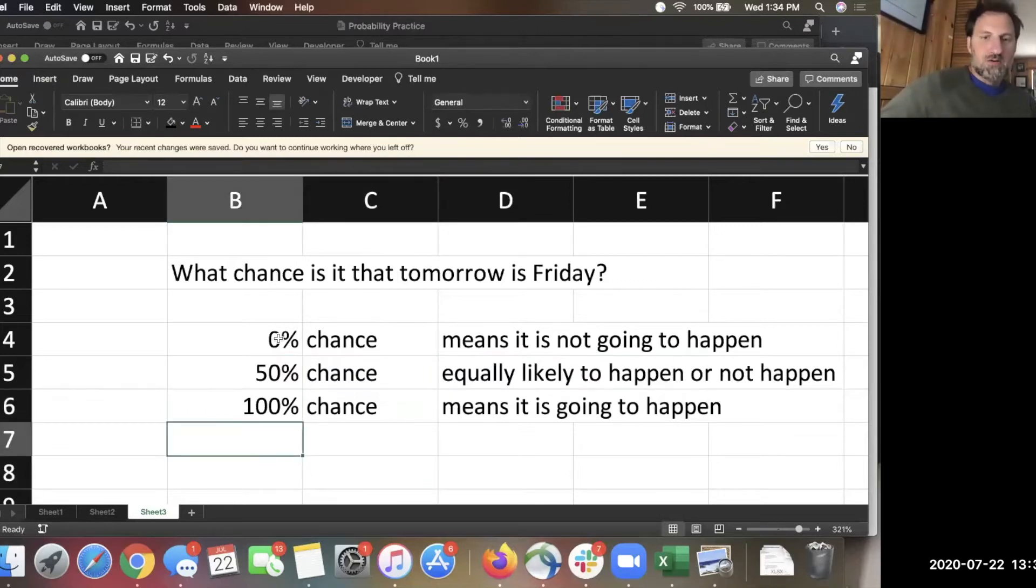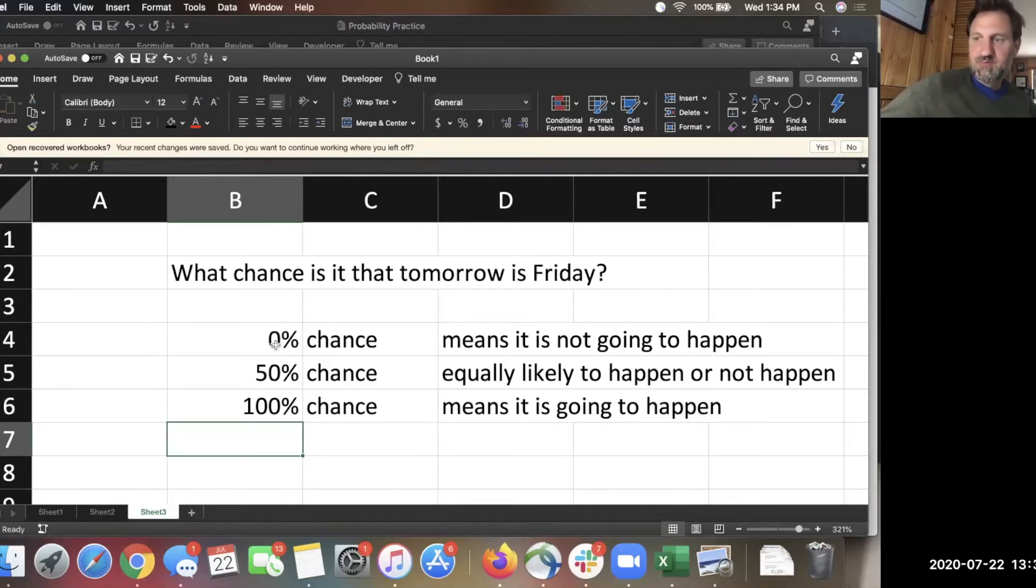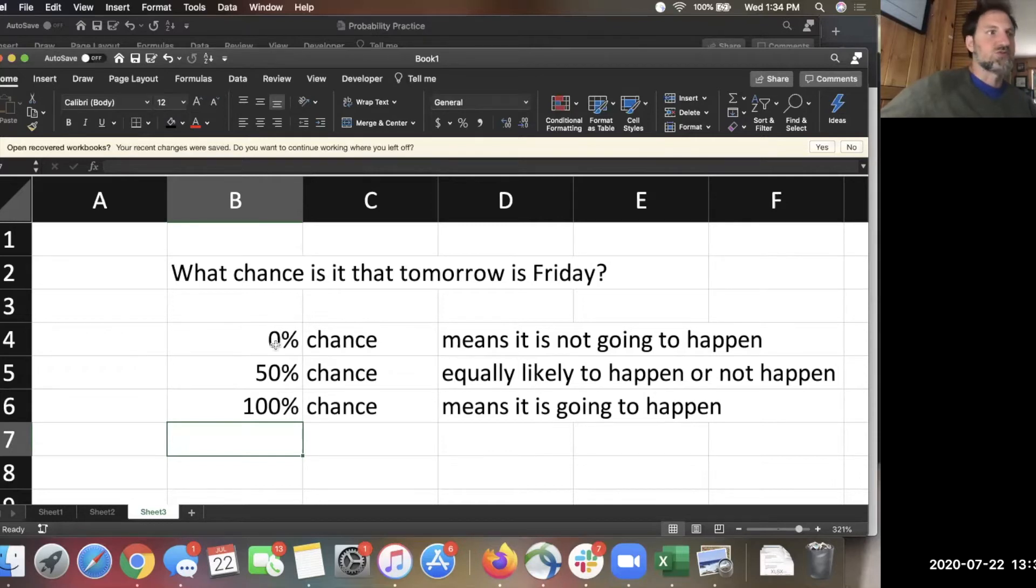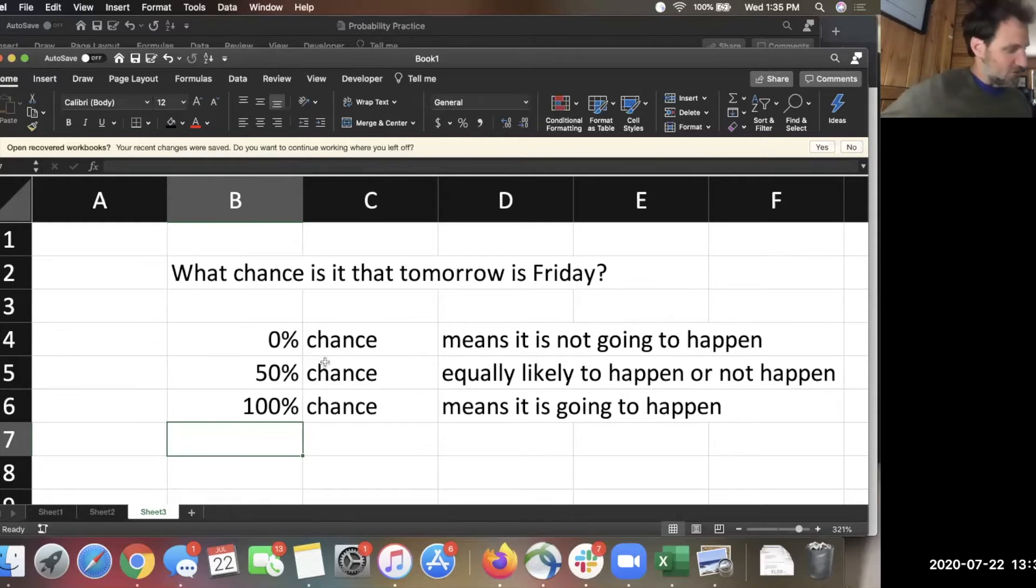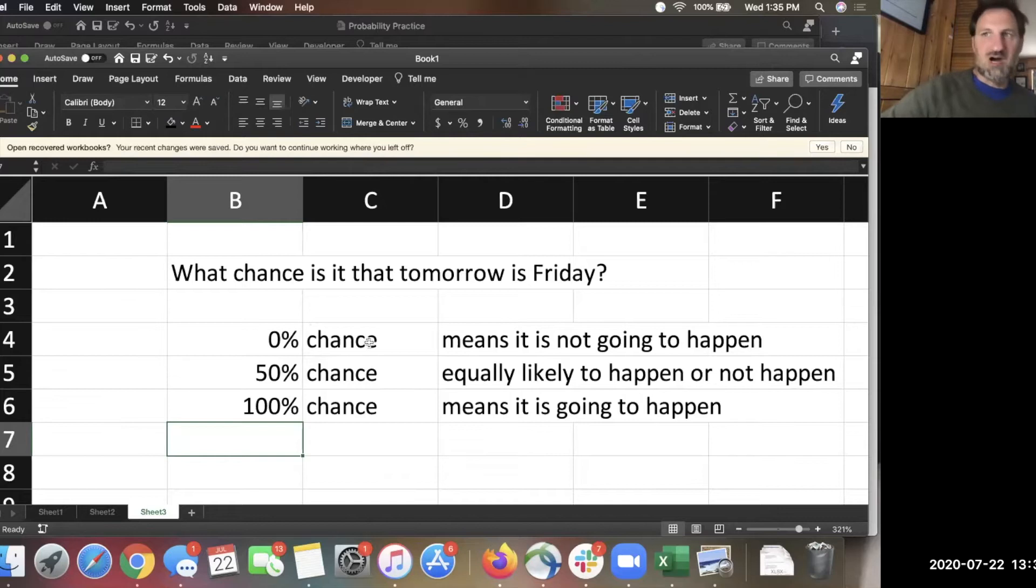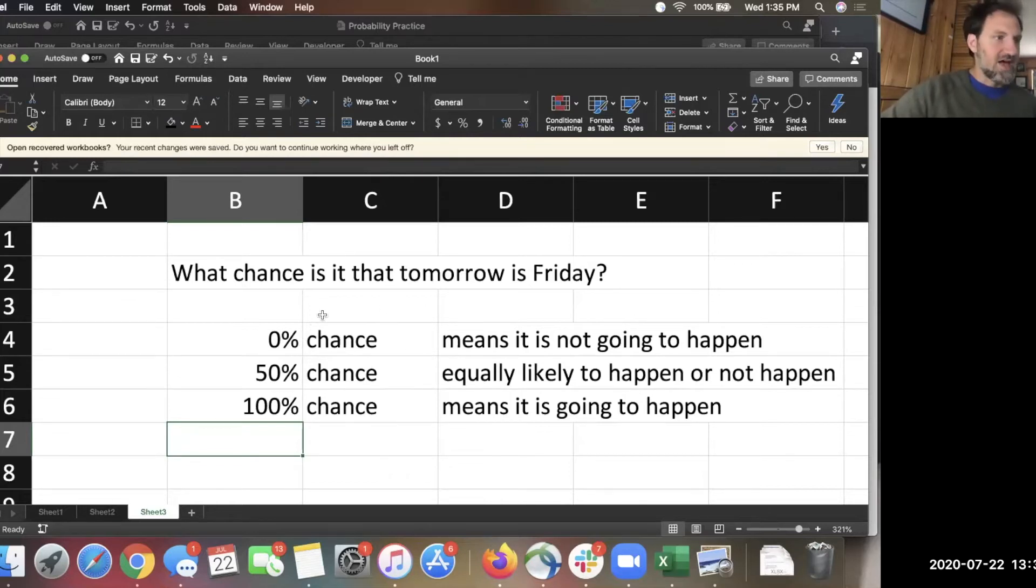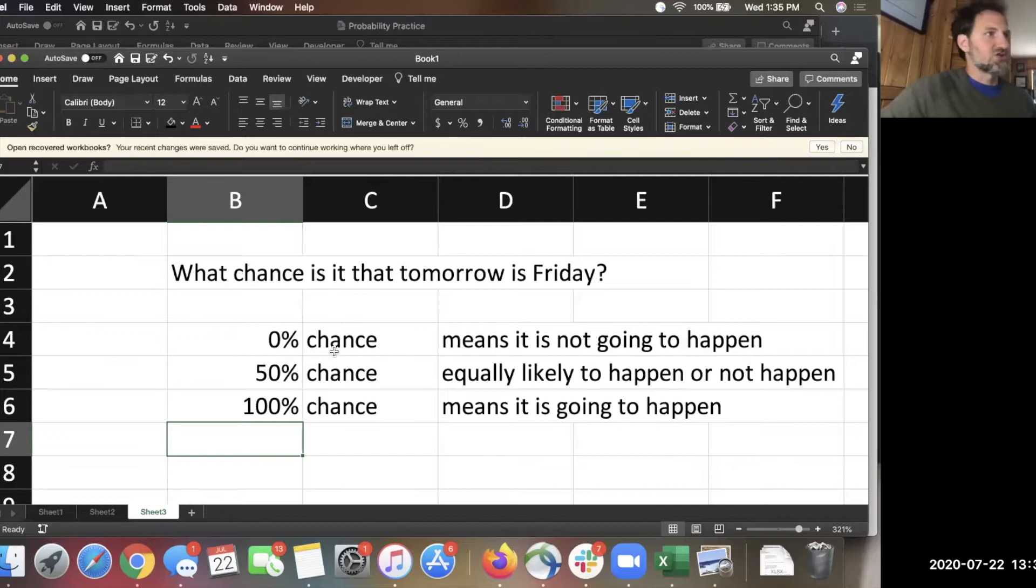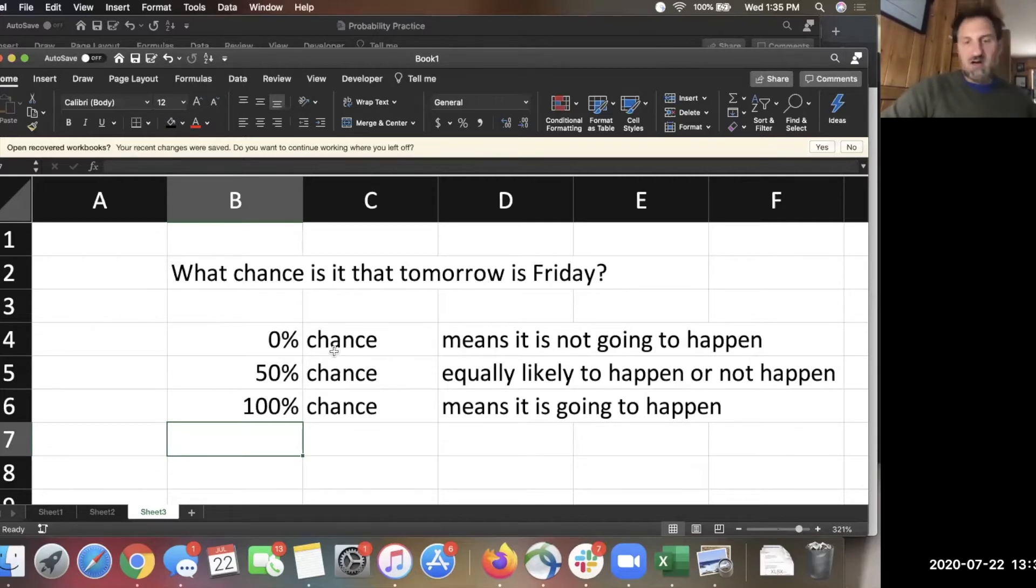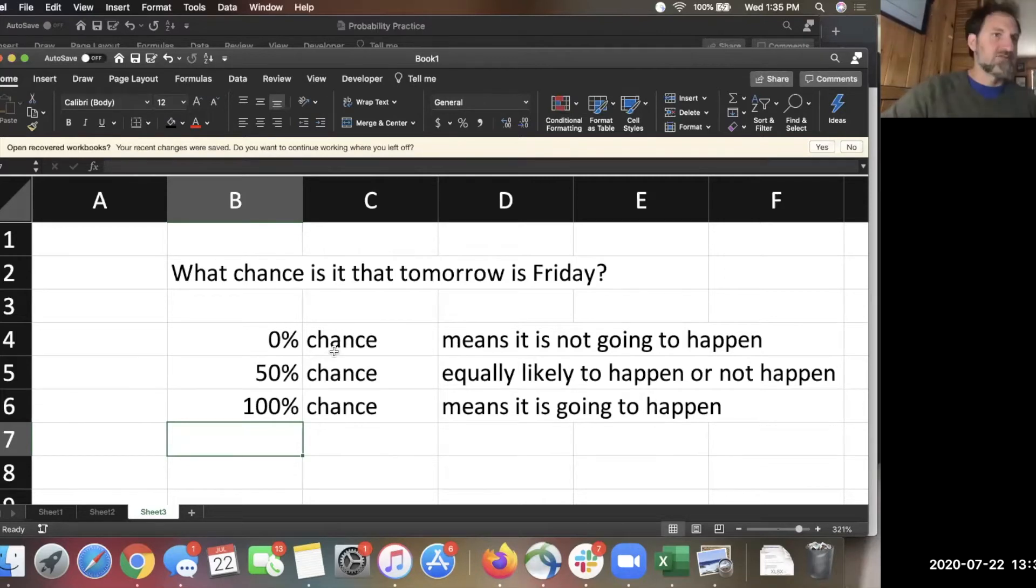Now, probability is difficult in the real world because we kind of exist in a binary way a lot of times, which means things either happen or they don't happen. But that doesn't mean that everything is 50-50 or zero or a hundred. There's lots of gray areas in between. And we shouldn't be surprised when things that have a 20% chance of happening actually happen because that's totally possible. If we see something a number of times, we shouldn't be surprised that that happens every once in a while.